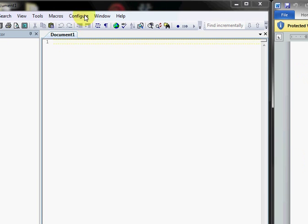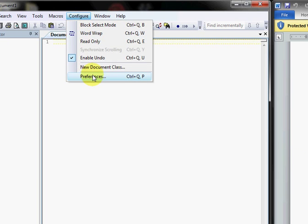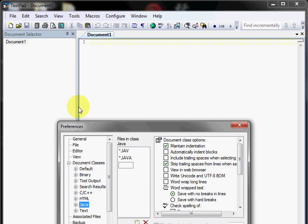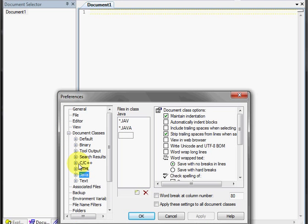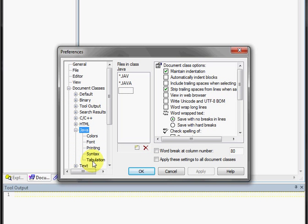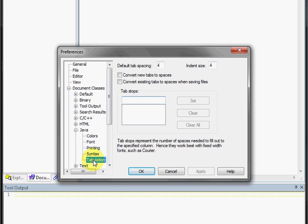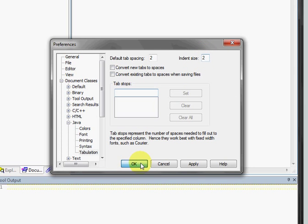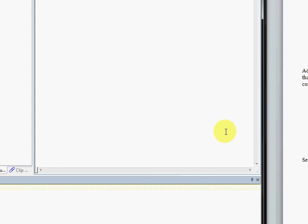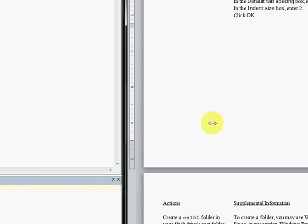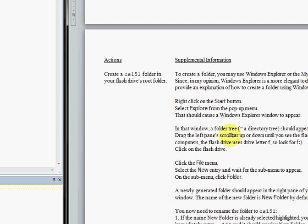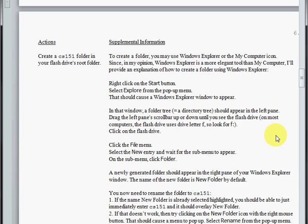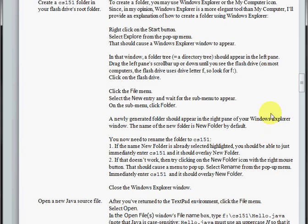We also want to configure our preferences for our tab stops. So we'll go to tabulation, and we'll set the default spacing and the indent size to 2.